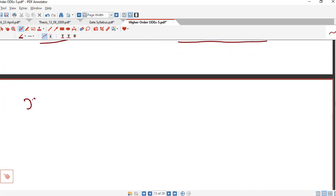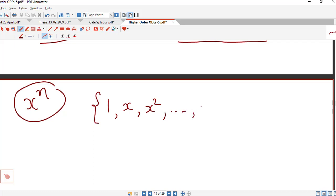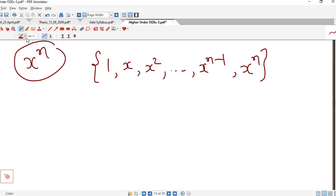Suppose we have x raised to n. Then every derivative of x raised to n can be written as a linear combination of 1, x, x squared, x cubed, and so on up to x raised to n minus 1 and x raised to n.